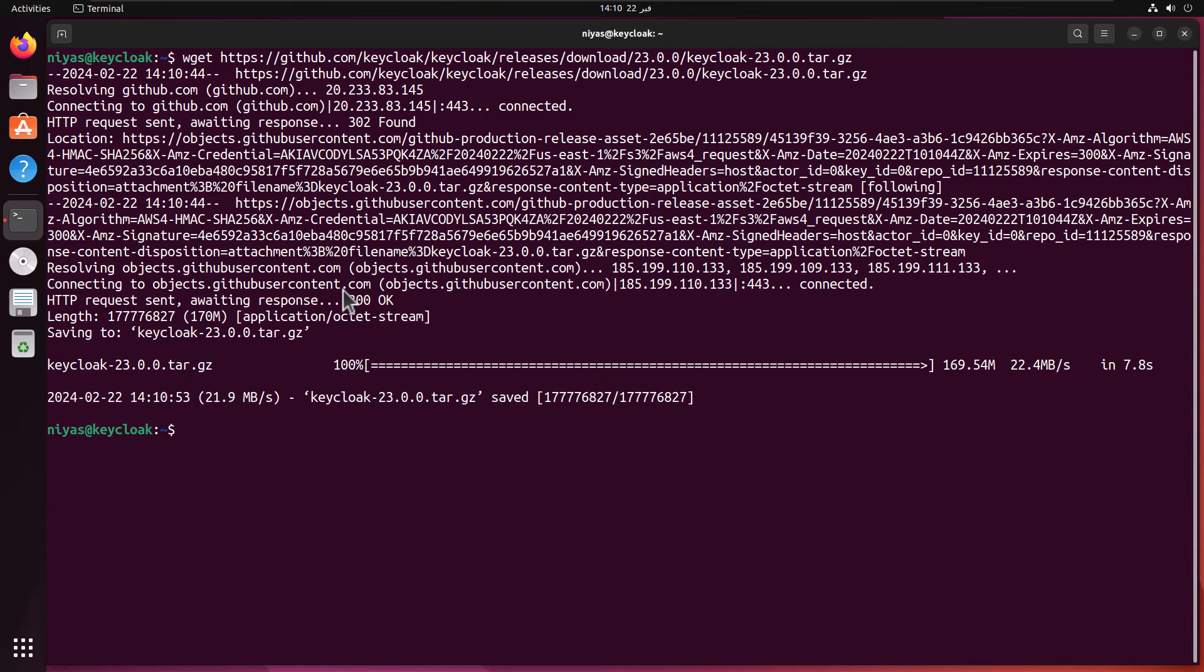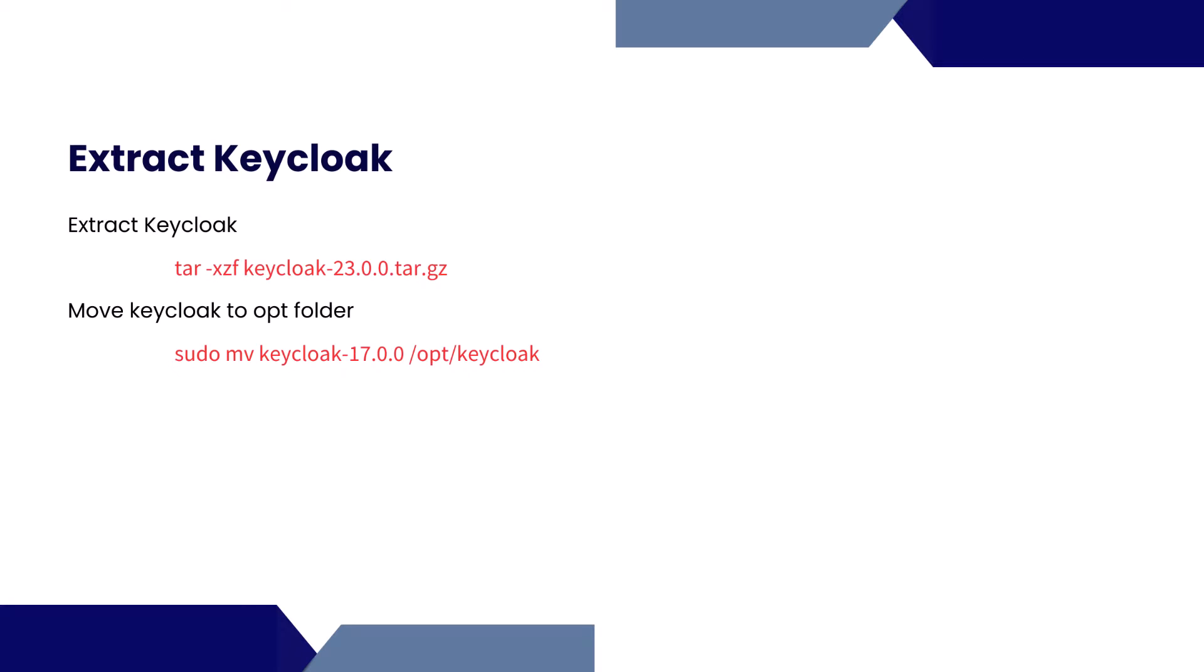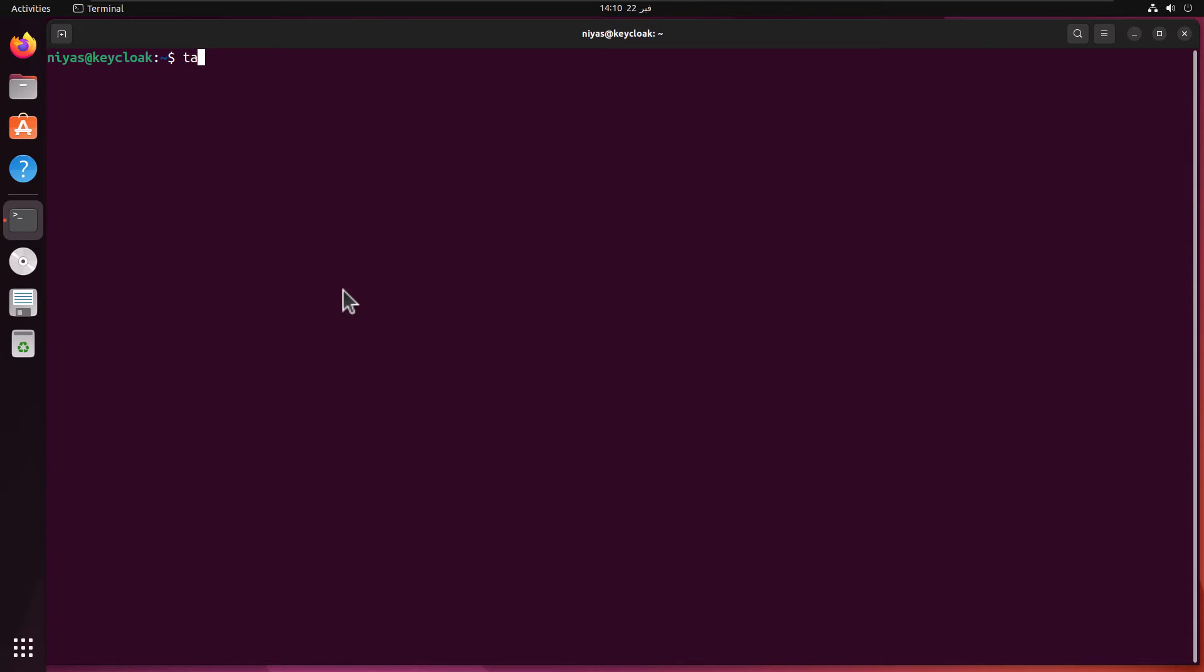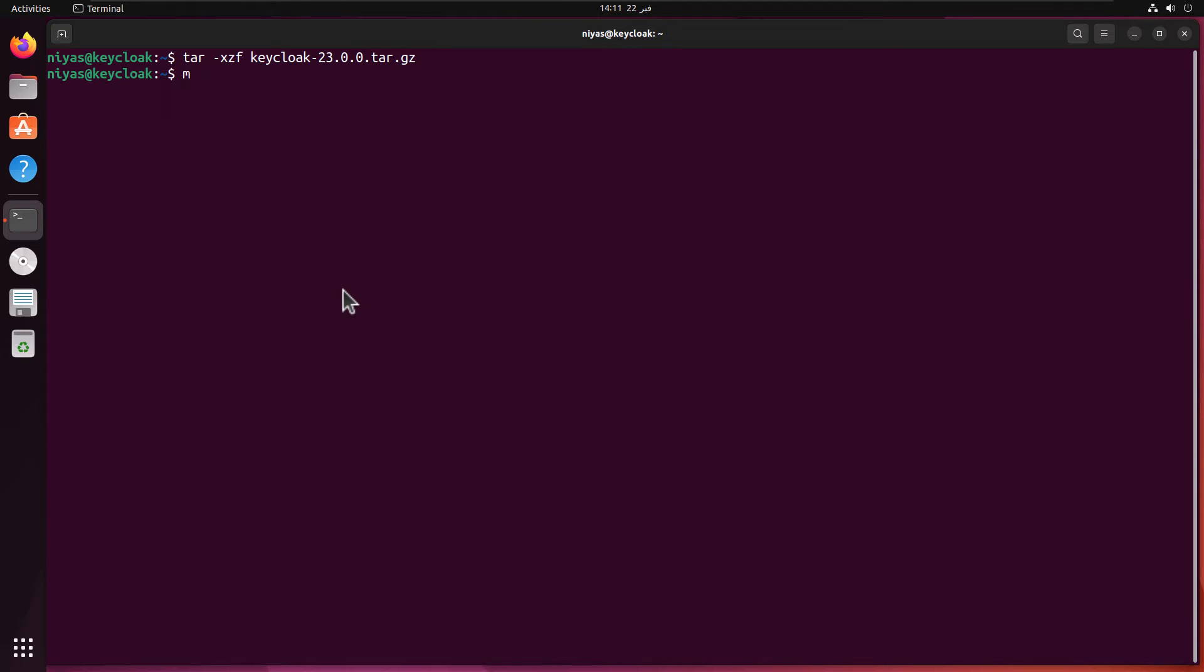Now we have the KeyCloak version ready in our local disk. The next step for us is to extract KeyCloak then move to the opt folder. Let's do that. I'm going to use the tar command to extract the downloaded KeyCloak version. That is done.